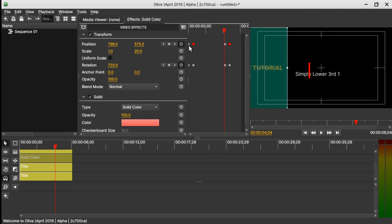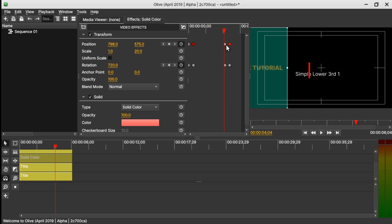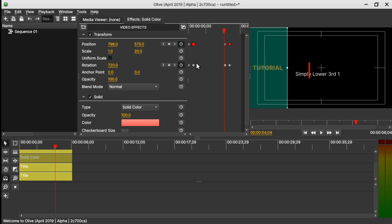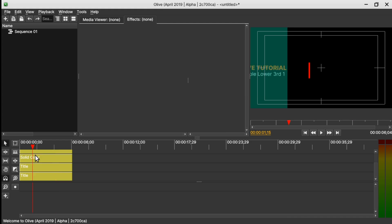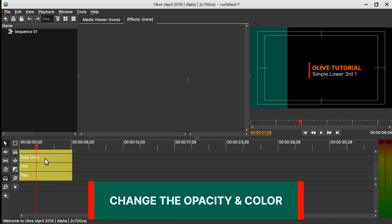We can select the last keyframe for the Position and change it to Ease here. Change this one to Ease here as well, and the same for the others. Now we are done with our animation.